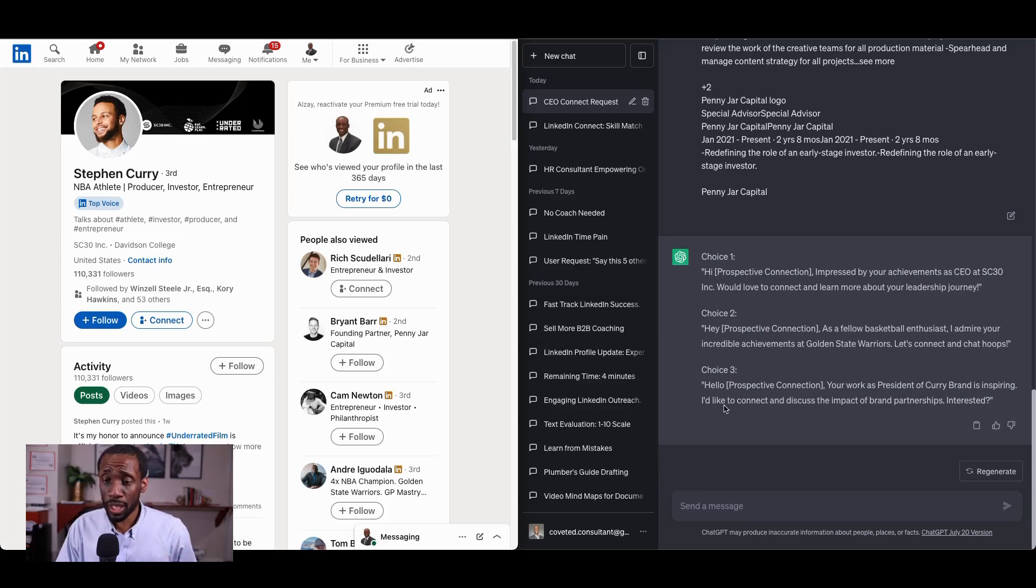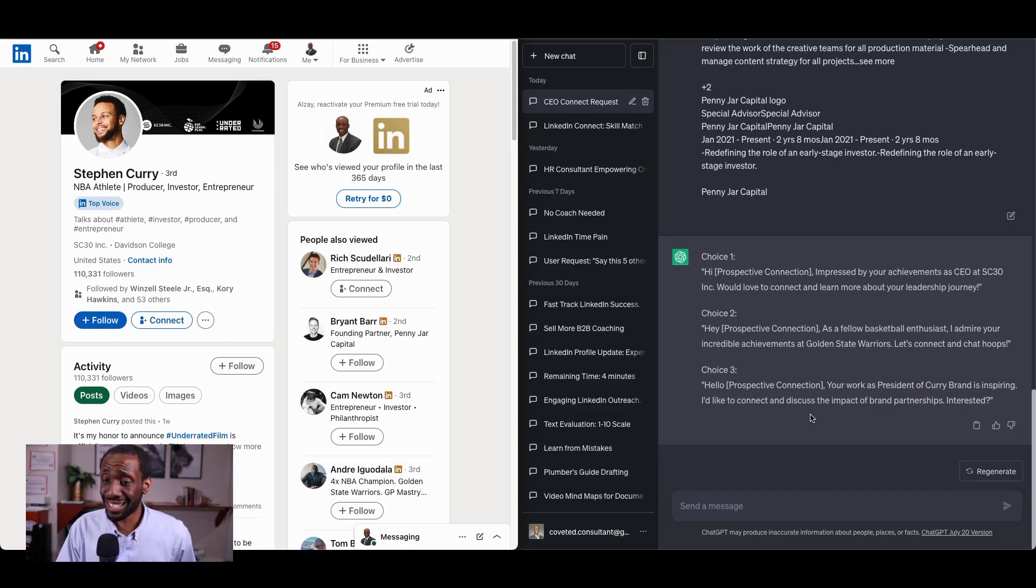Number three, hello, Prospective Connection. Your work as president of Curry Brand is inspiring. I'd like to connect and discuss the impact of brand partnerships. Interested?